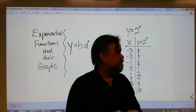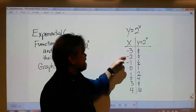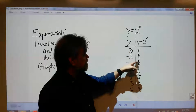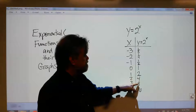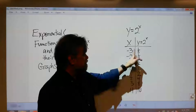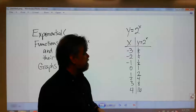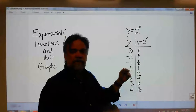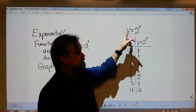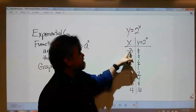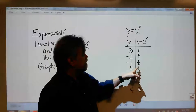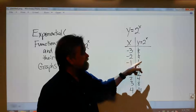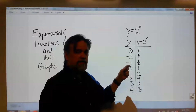We've seen this table before. As x is stepping up by 1, y is doubling each time — it's being multiplied by 2. And as we go up the table, y is being cut in half. Let's think about if we went up this table indefinitely. As x gets smaller and smaller and smaller, what happens to y here?